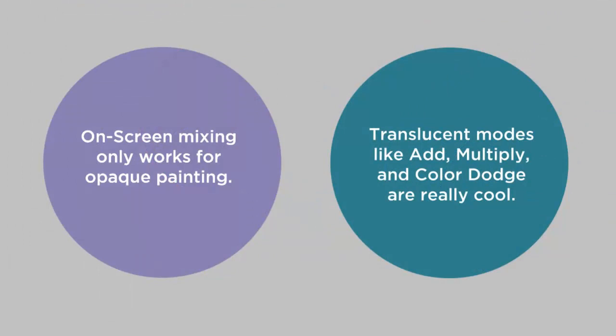So we're left with a conflict. On one hand, we can say that on-screen mixing only works for opaque painting. And we like mixing, so maybe that suggests an opaque-only workflow. But then on the other hand, I can say that translucent modes like add, multiply, and color dodge are really cool. So maybe we shouldn't work with opaques at all.